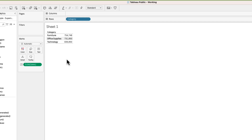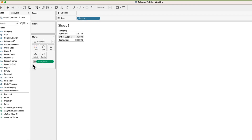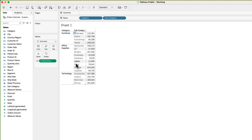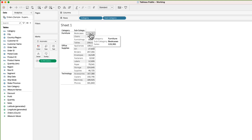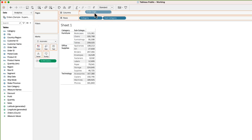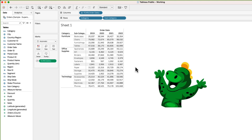Let's say I want to break down the category further and also see subcategories. All I need to do is drag subcategory and place it in front of category, which will add the subcategory column. Now the table shows sum of sales by subcategory. If I want to show the sales for all four years in separate columns, I can drag the order date into the columns shelf, and there we go.